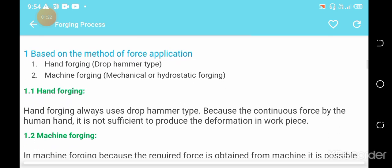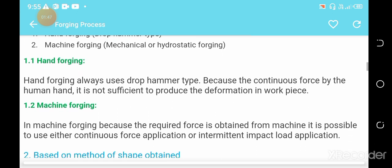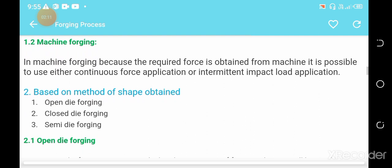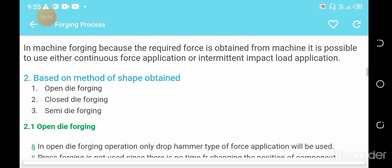In the hand forging process, force is applied by human hand hammering to give a sufficient structure to the metal. In the machine forging process, a formal structure of the metal is obtained by the use of machinery. On the basis of methods of shape obtained, there are three criteria.